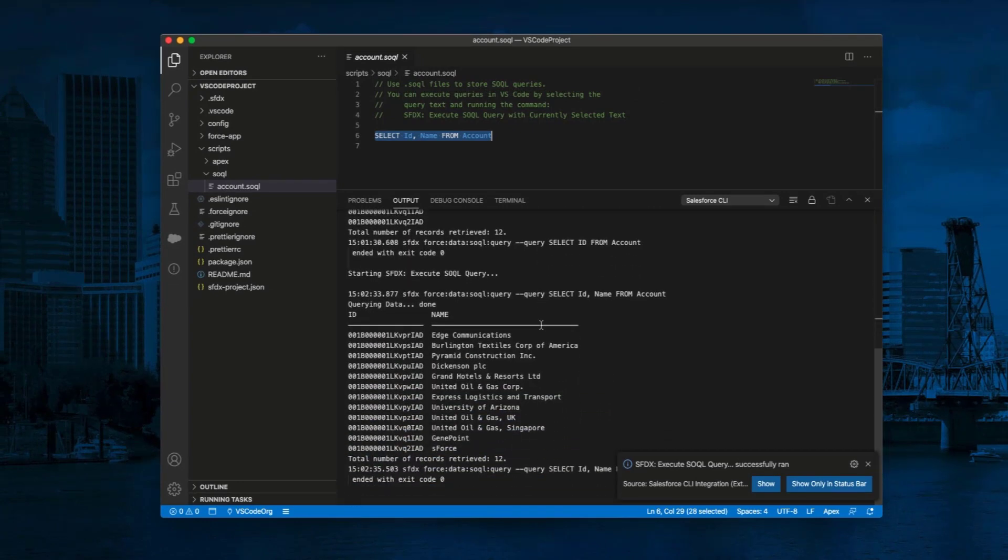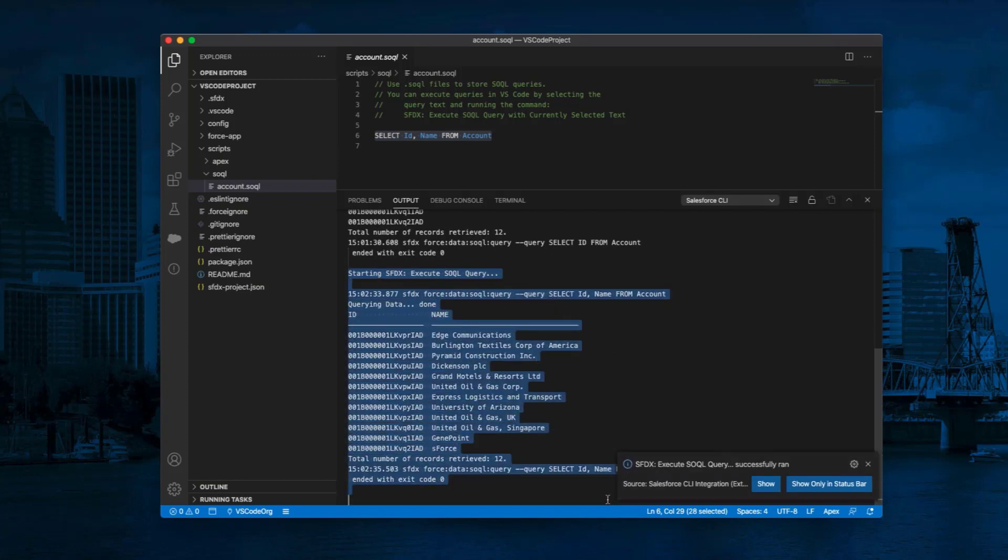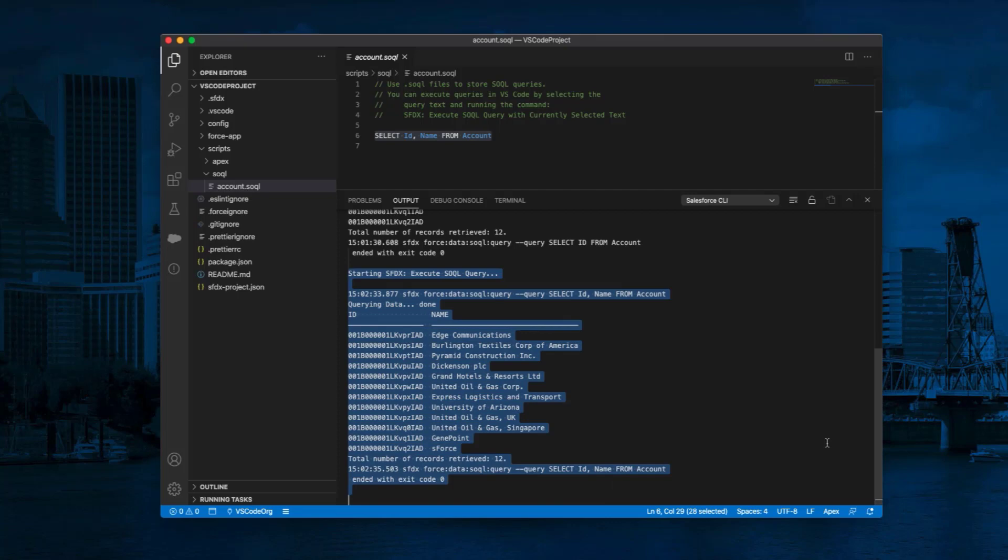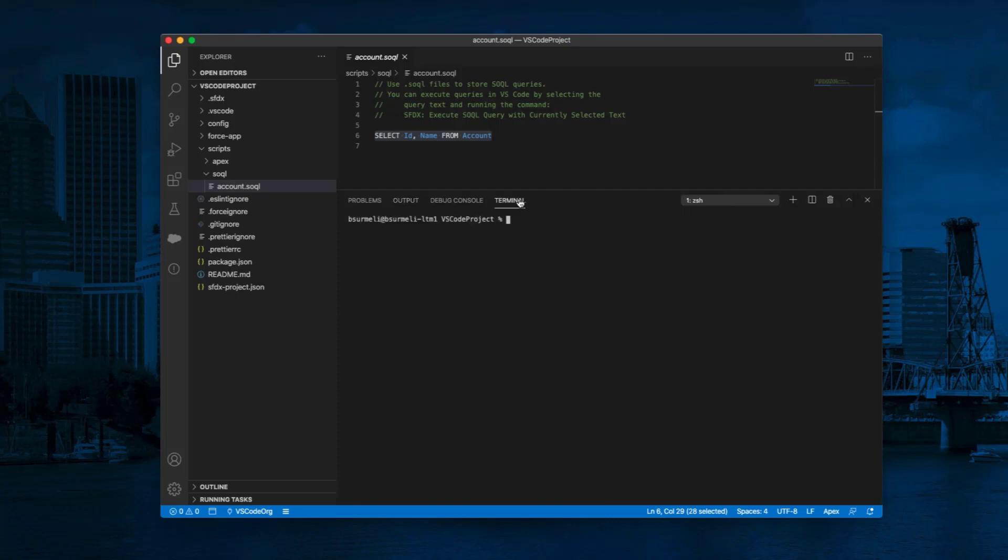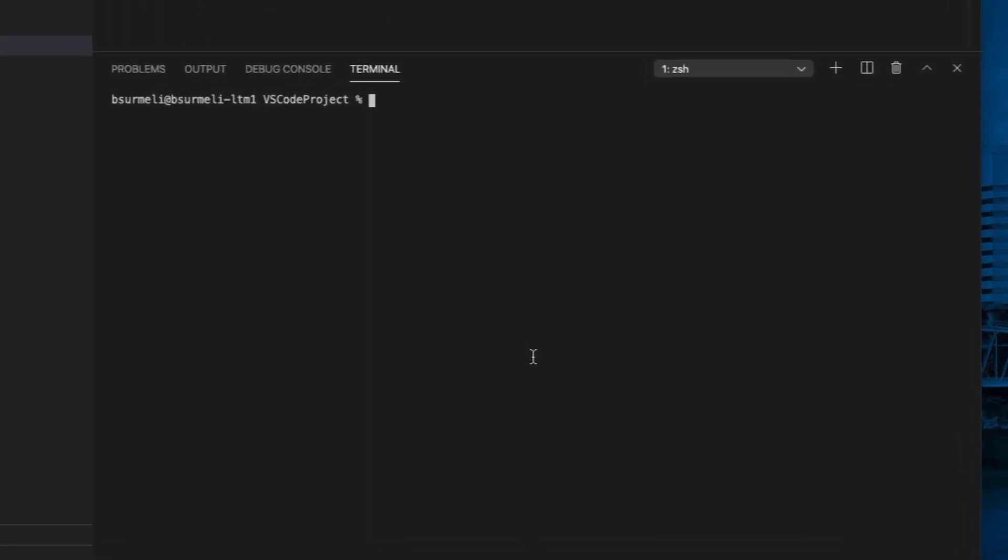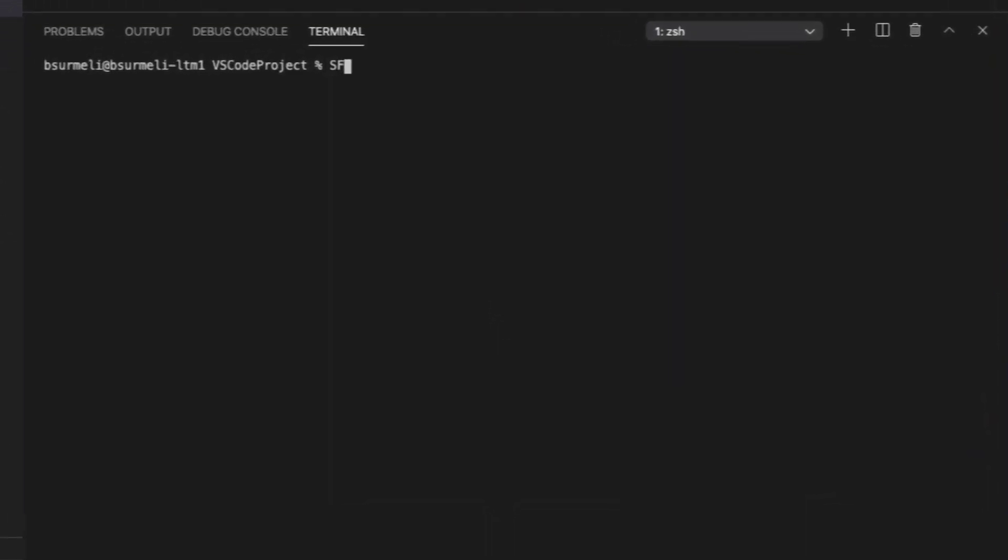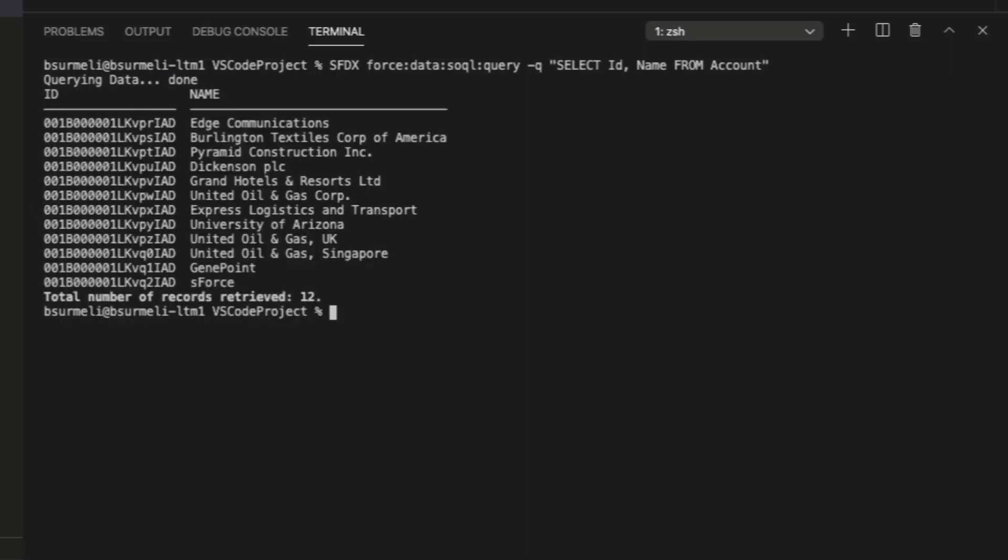Alternatively, you can execute SOQL queries with CLI commands on VS Code Terminal. Click on Terminal. Type SFDX Force colon data colon SOQL colon query dash Q quotation mark select ID comma name from account end quotation mark and press Enter.